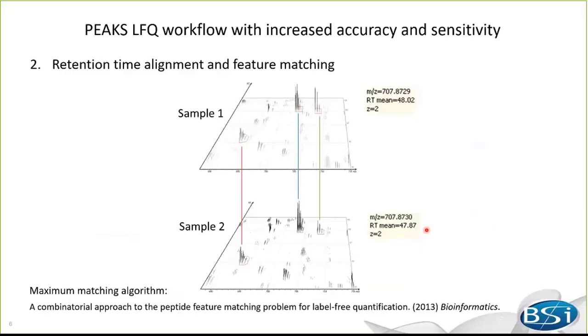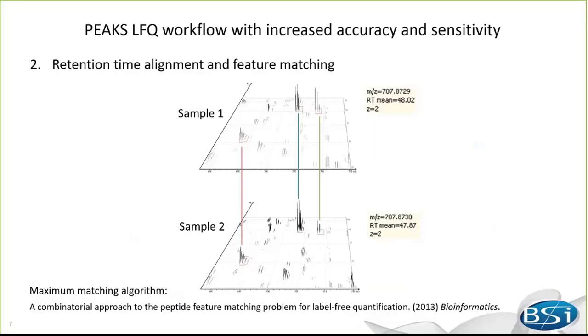The second step is retention time alignment followed by feature matching. This is a prerequisite to transfer peptide identifications to unsequenced or unidentified peptides, which increases the number of peptides that can be used for quantification. The retention time of a peptide feature in different LC-MS runs may vary due to a number of reasons. PEAKS uses a maximum matching algorithm to align retention time. After alignment, the same peptide feature with close mass to charge values and aligned retention times can be matched from different runs and form what we call feature vectors.